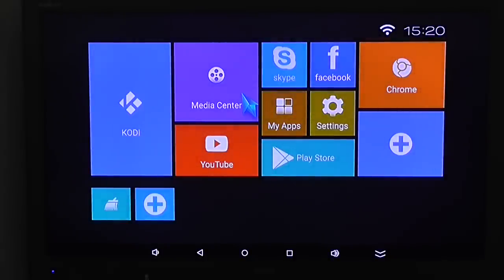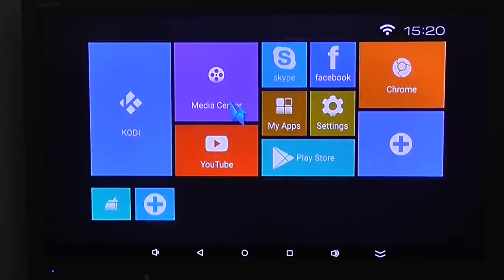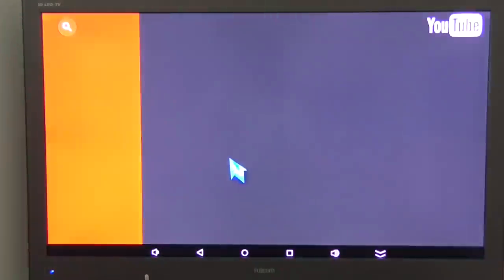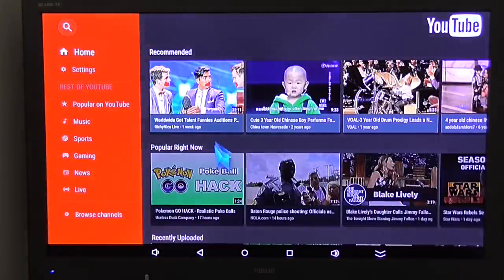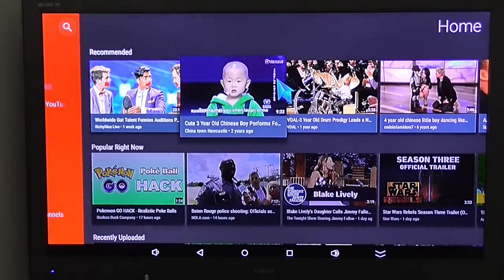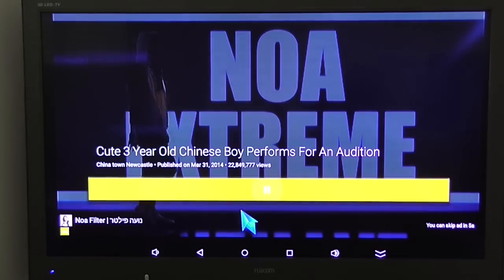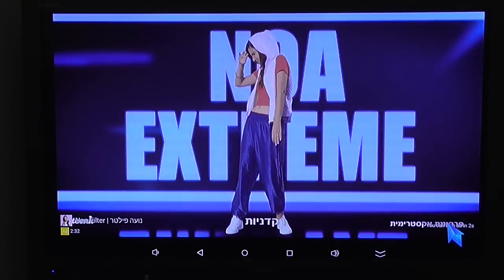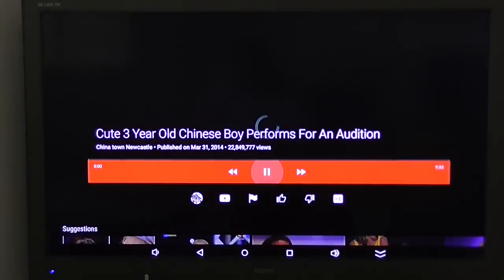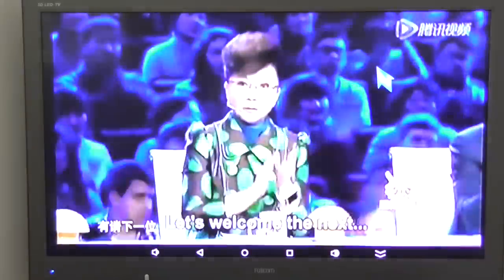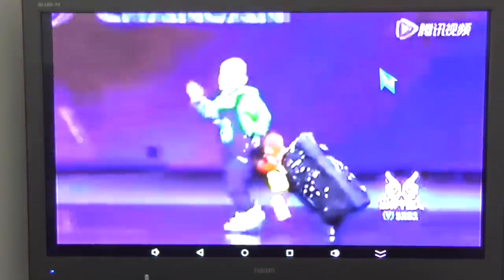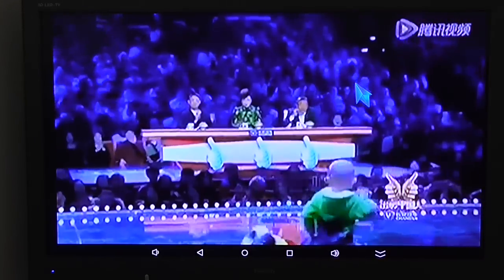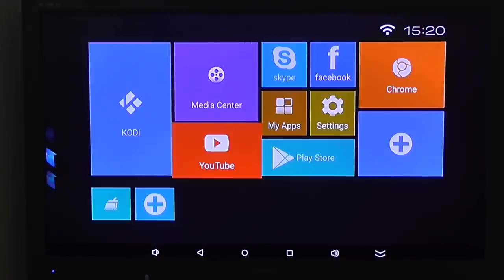So you can install and also run any Android app or game. So pretty nice. And jumping into the media center feature. But first, I'll show you YouTube also. It works really fine. So you can stream music, videos.